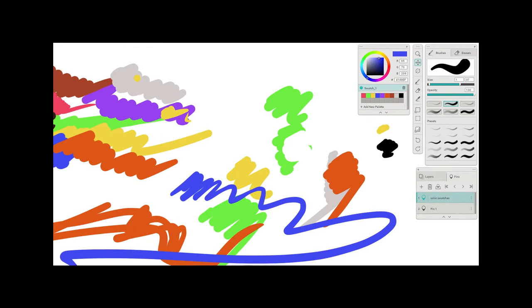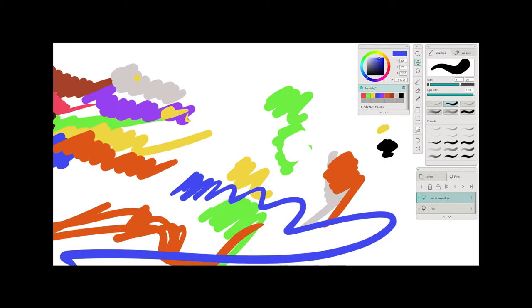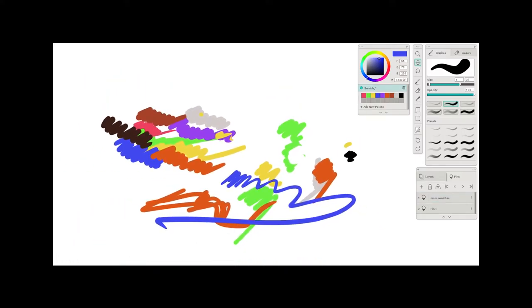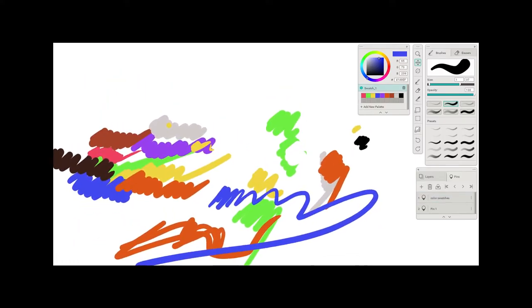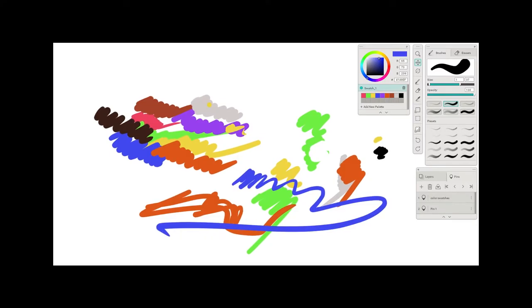I'm going to make this my color swatches.